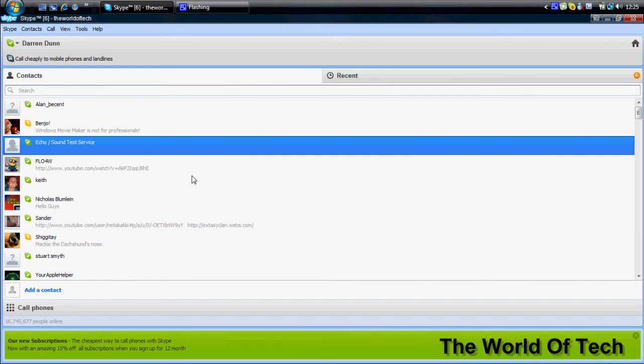Overall, I have to give Skype a five out of five because it is an amazing program. The link for the free download will be in the description.